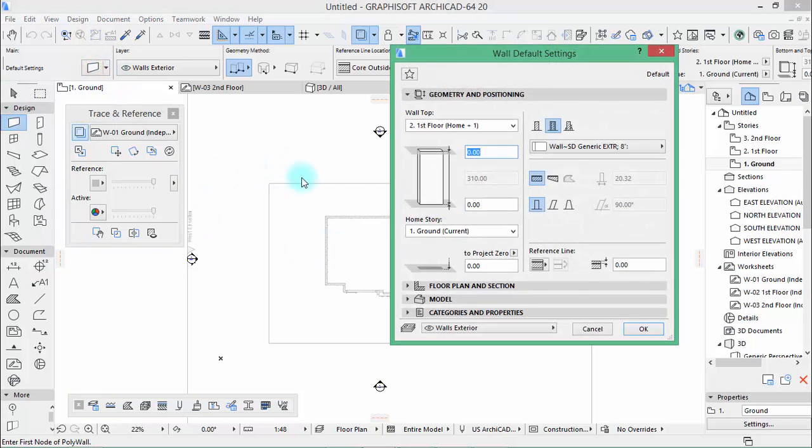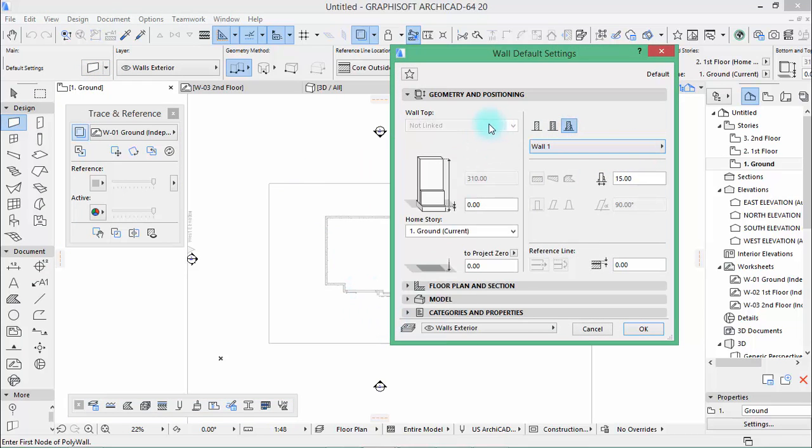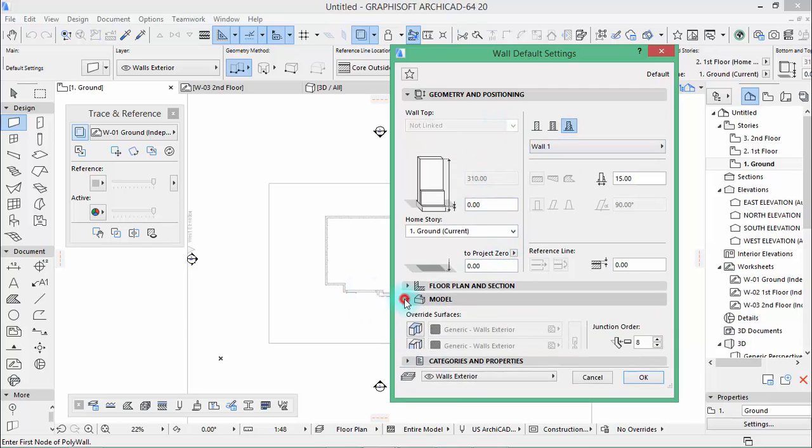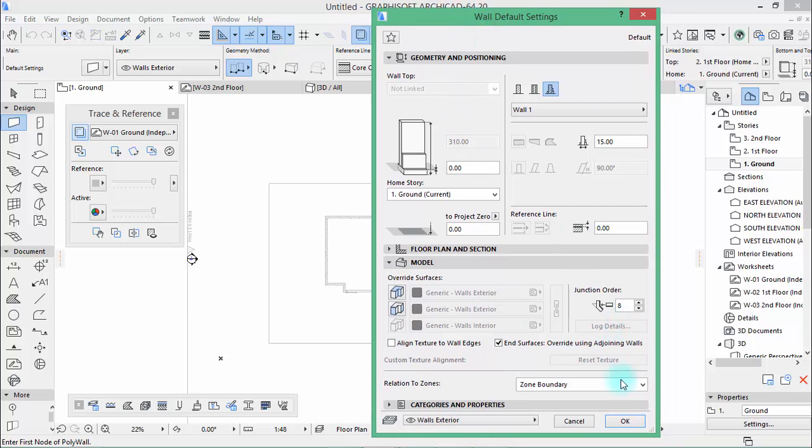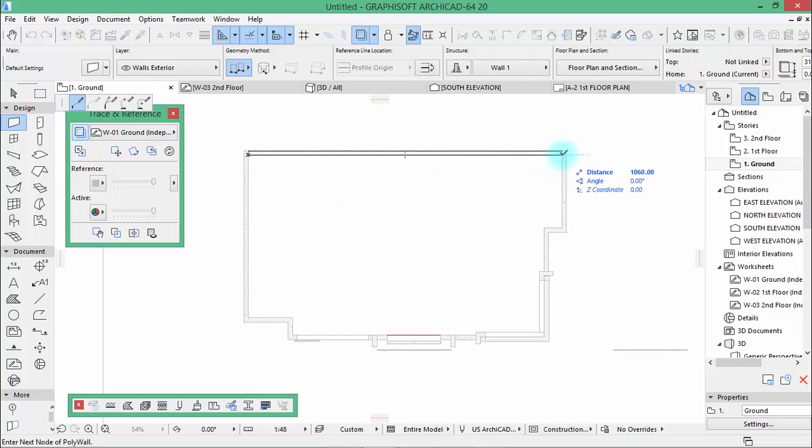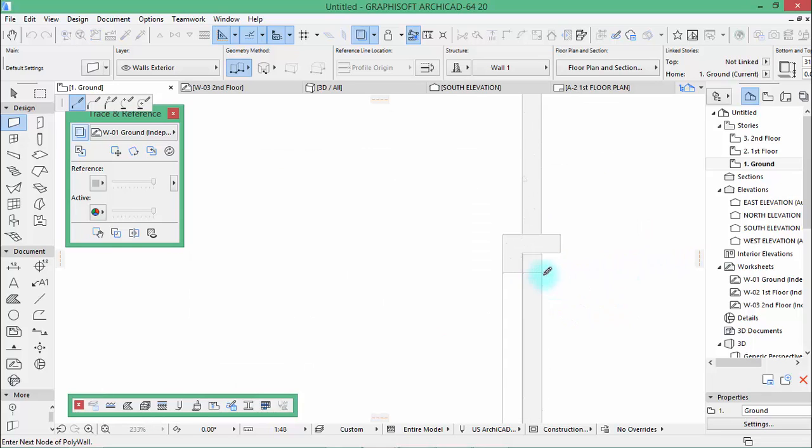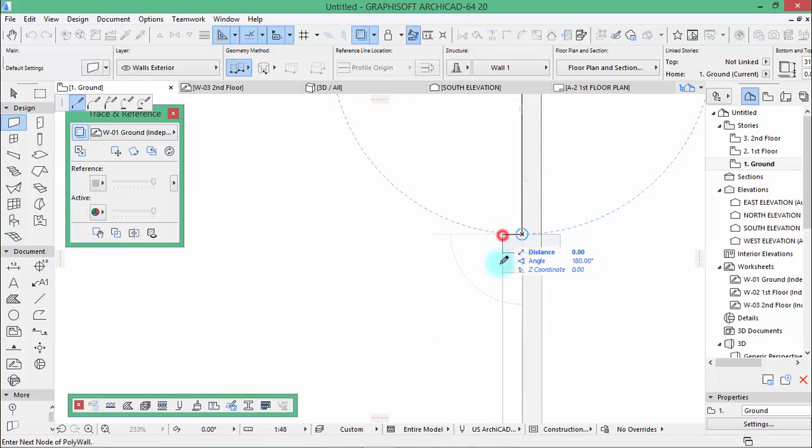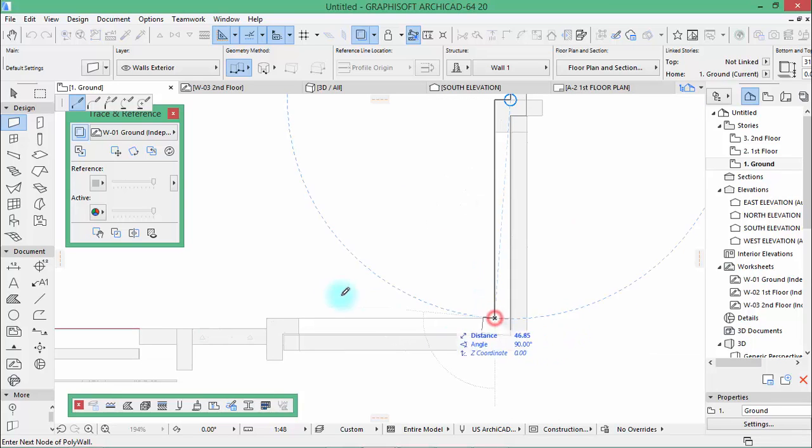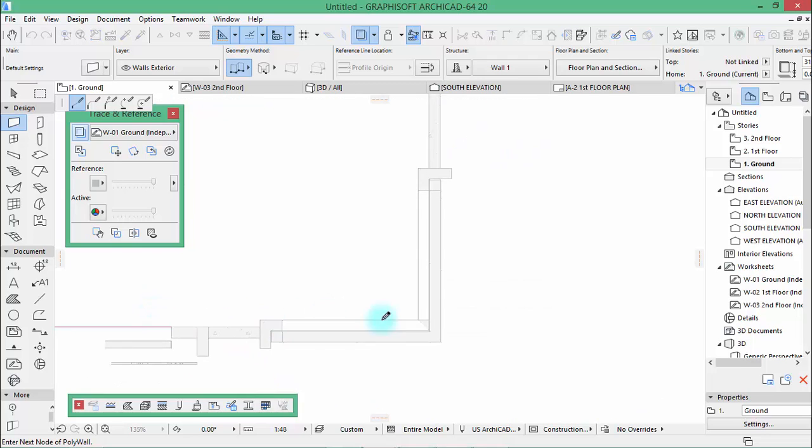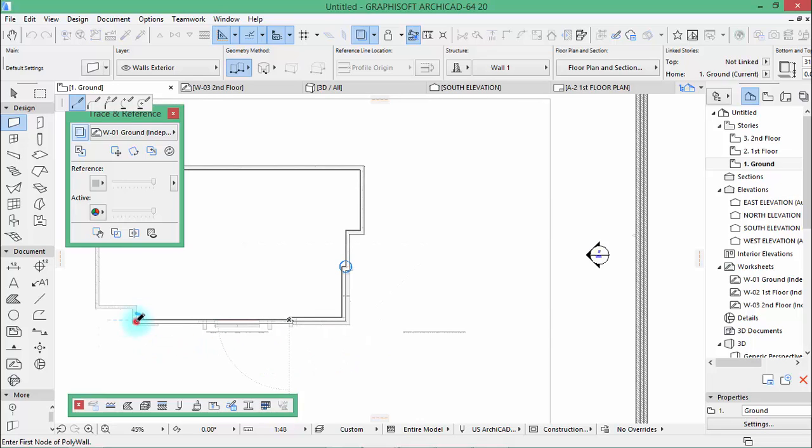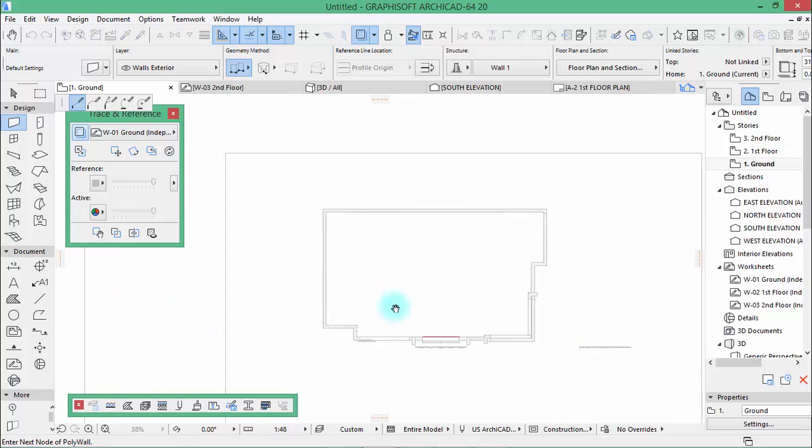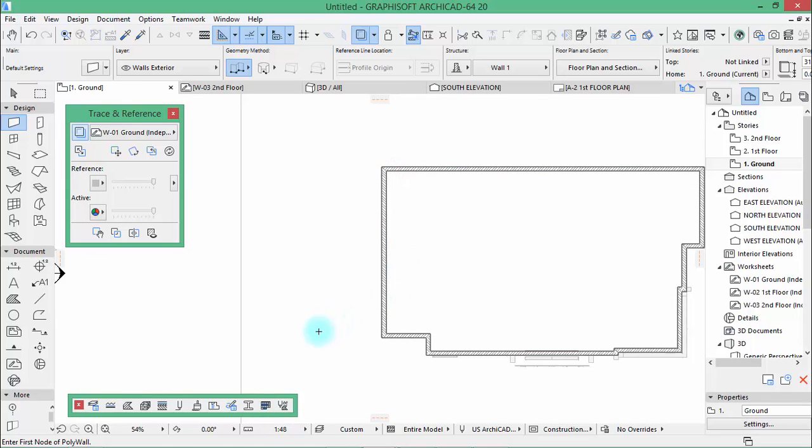And drag it in the middle of our working space. And now take the wall tool, complex wall 1. Then here at the model make sure that these are deactivated and this is checked. Now hit OK. We're going to start drawing our wall so we're going to start like this.